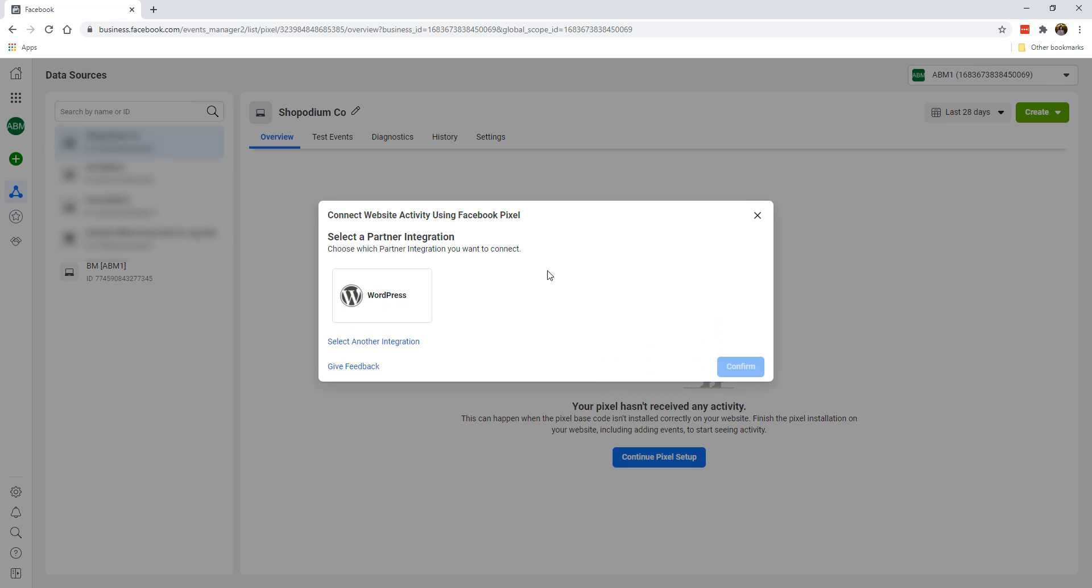And yes, we're done. So what happens here is that we had already created a Facebook pixel somewhere in the background. I created this thing called Shopotium Co. And you might want to take note of the ID here.